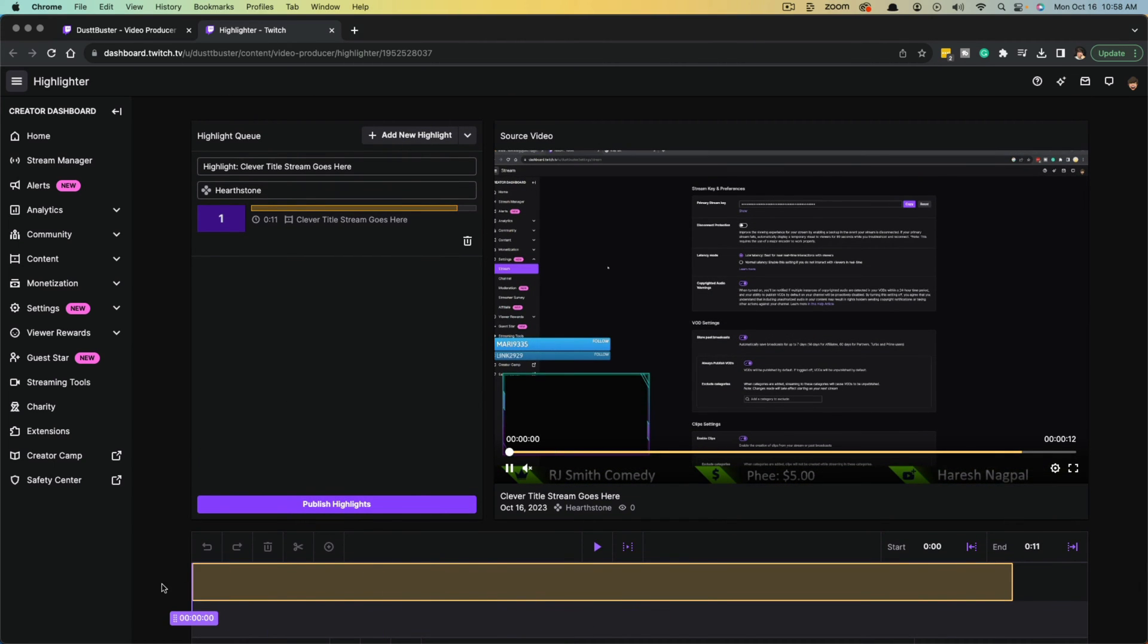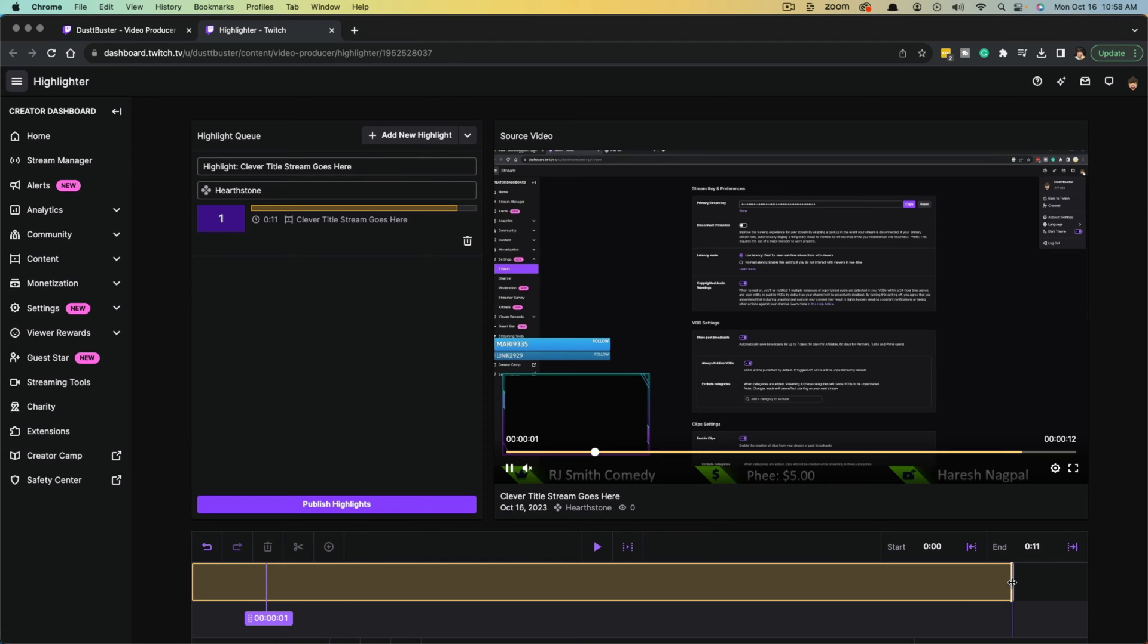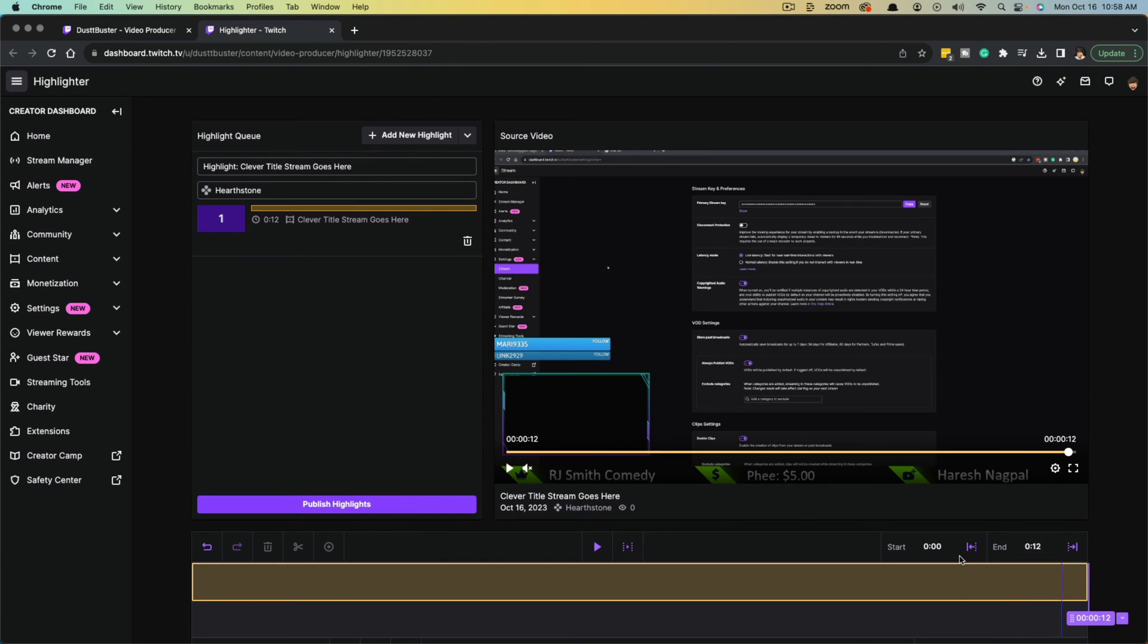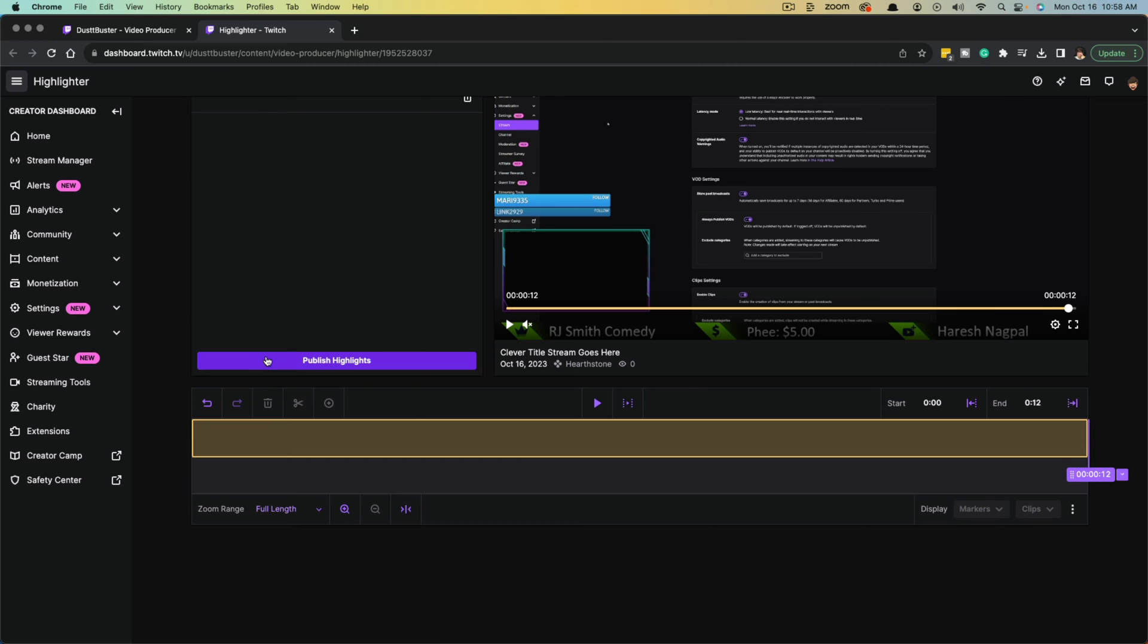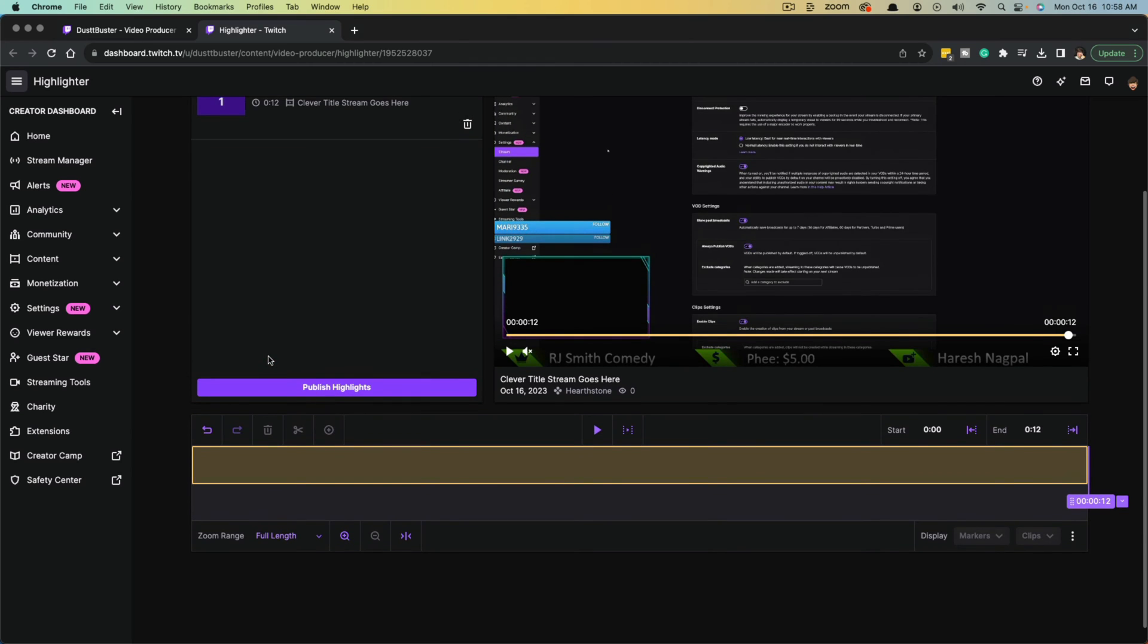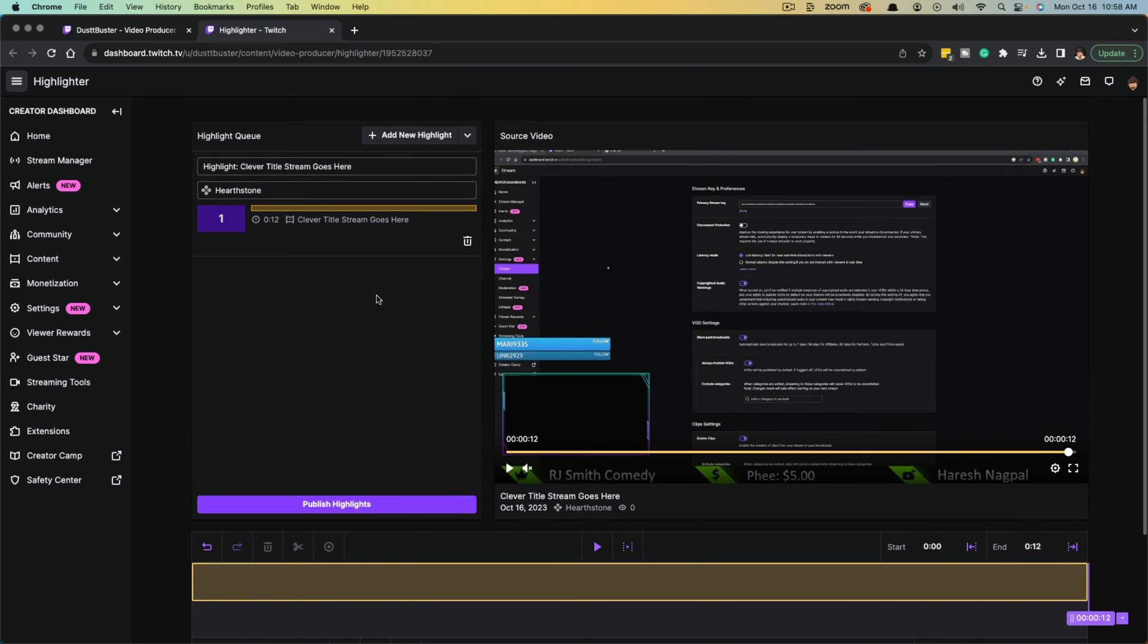But what we want to do is just click and drag and make sure you're dragging that all the way from the start to finish. That way you're getting the beginning and end of the stream. Or if you want to, you can even clip off the intro. If you have like a basic opening screen or something like that, same thing goes for the ending as well.